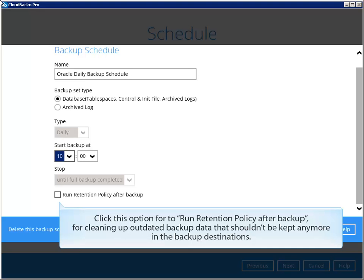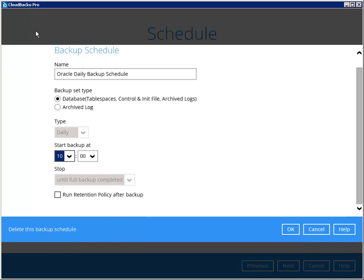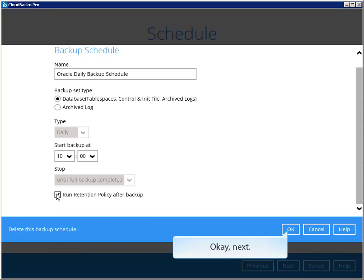Click this option to run retention policy after backup for cleaning up outdated backup data that shouldn't be kept anymore in the backup destinations. Next.